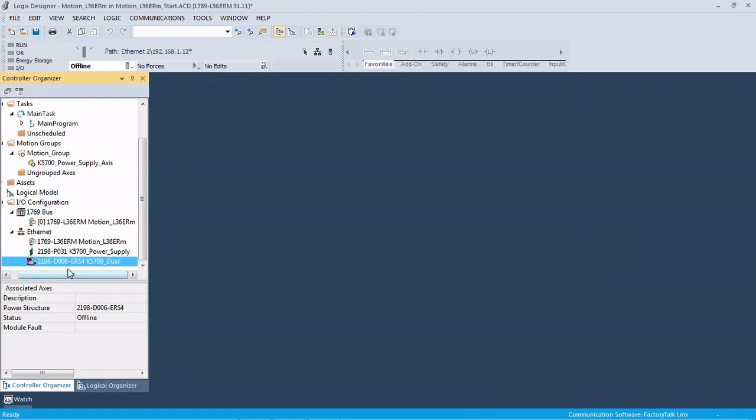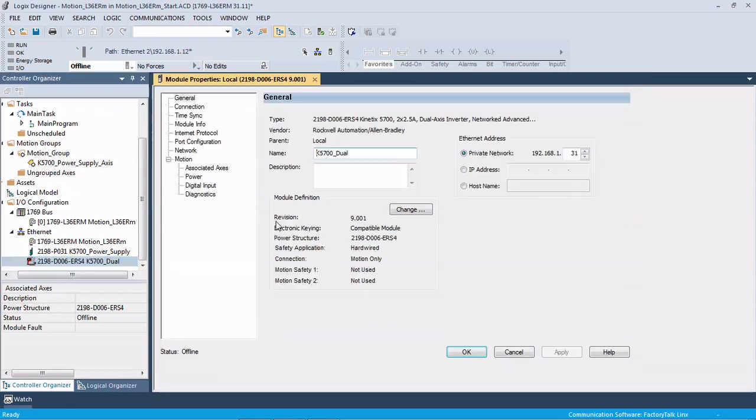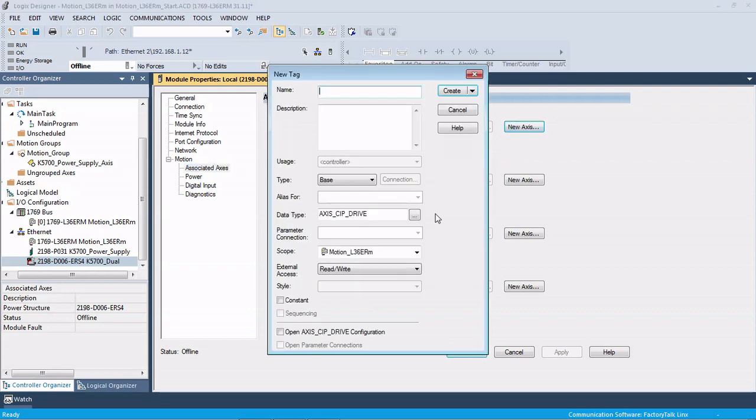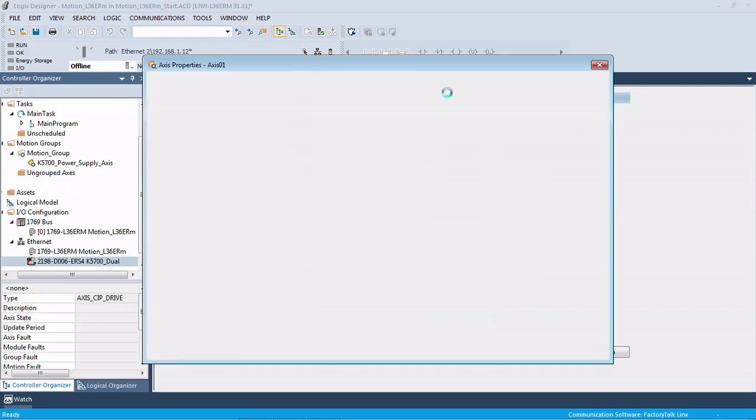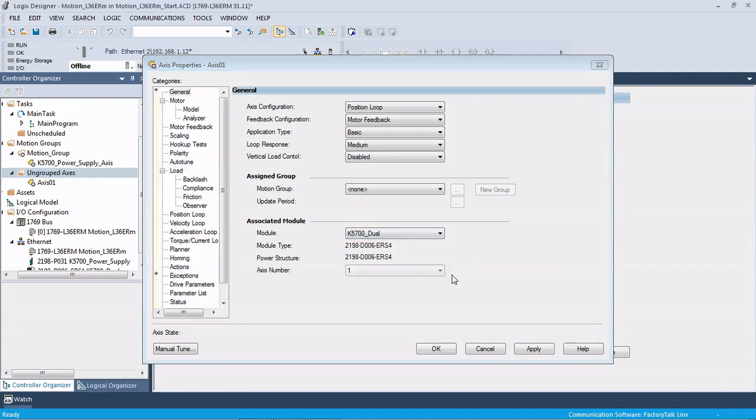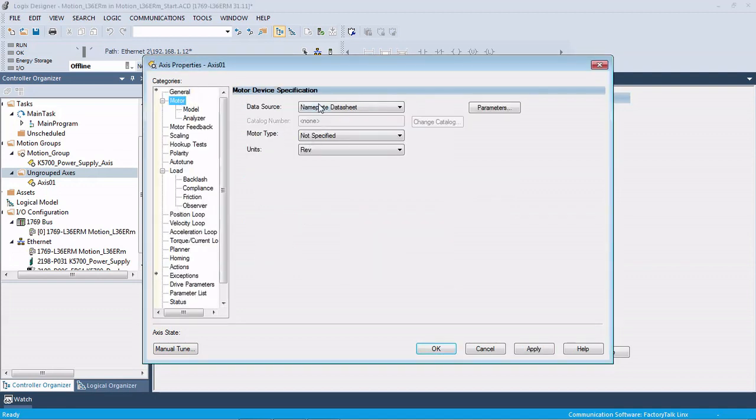We're going to reopen the properties and come down to associated axes. You can see that we can do two physical axes on this. There's actually four, but axis 2 and axis 4 are for feedback only. For axis 1 we're going to create a new axis.